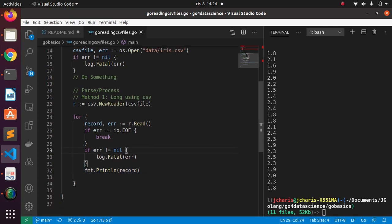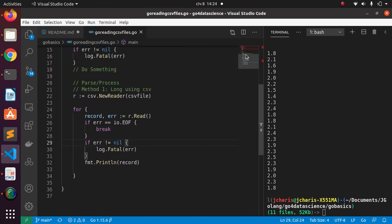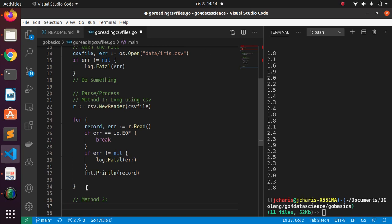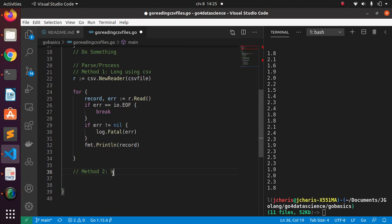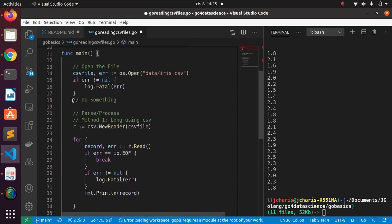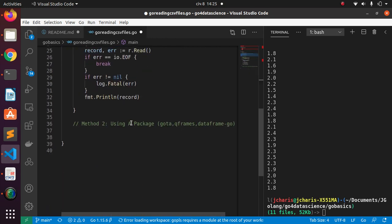That's the first method. Now let's see the second method. Instead of the encoding/csv approach, method two uses an external data analysis library. There are several packages you can use: gota, qframes, or go-dataframes. All of them can help us read and parse a CSV file. You still need to open the file first — that part is always constant — then you change how you process it.